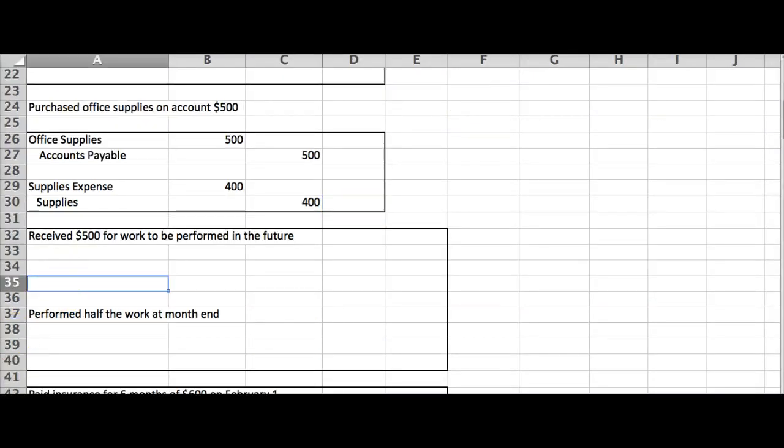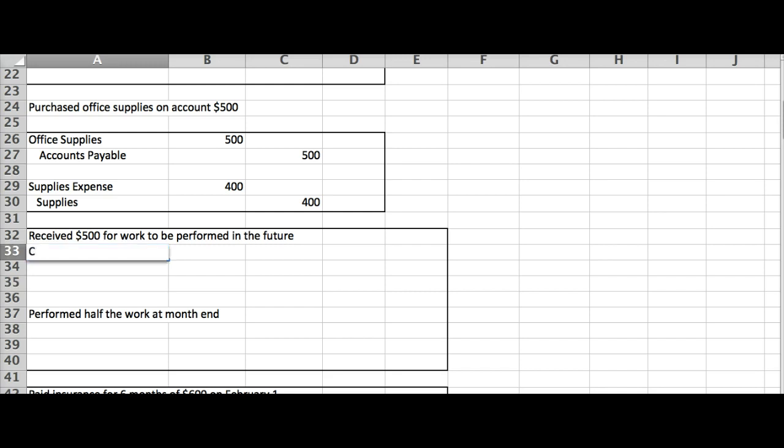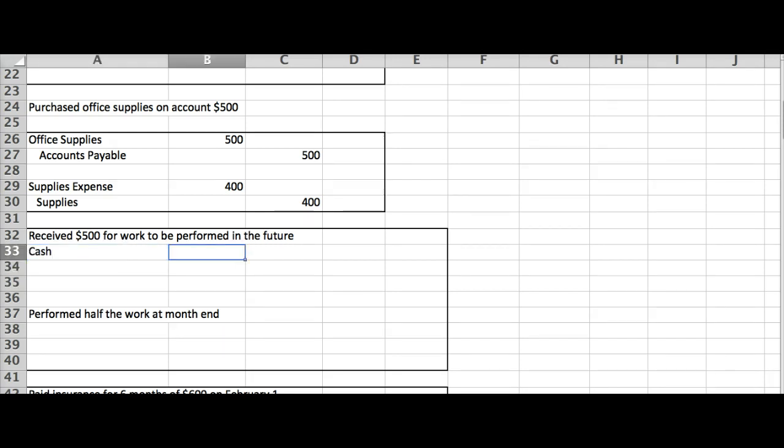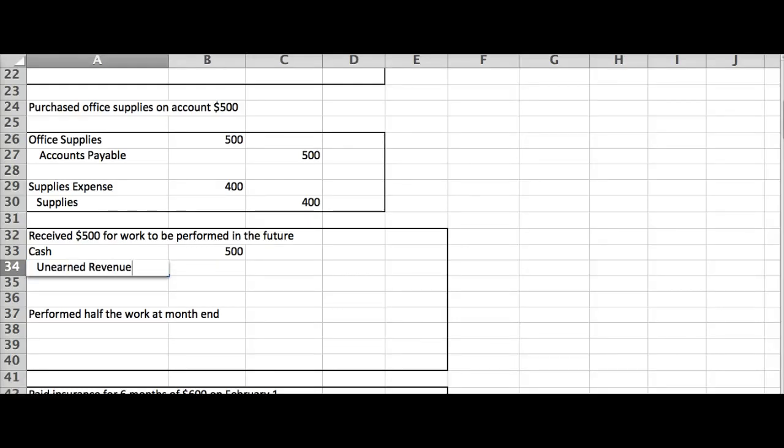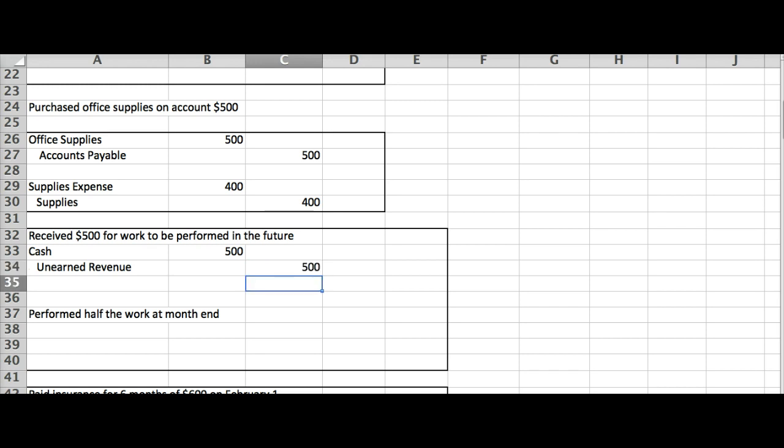All right, let's look at this one. Receive $500 for work to be performed in the future. All right, this is actually, the first part of this is not the adjusting journal entry. When I got that money, I would have gone ahead and said, hey, I got some money, hmm, performed in the future. Have I done the work? No. I owe them the work. So I'll do unearned revenue, which is a liability, which is why I credit it.